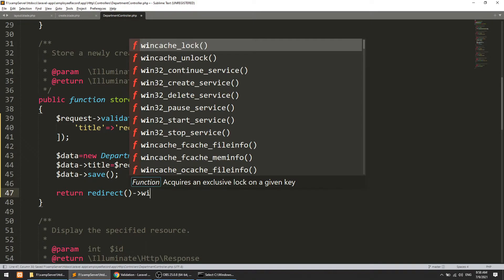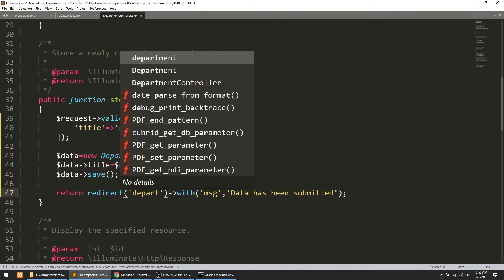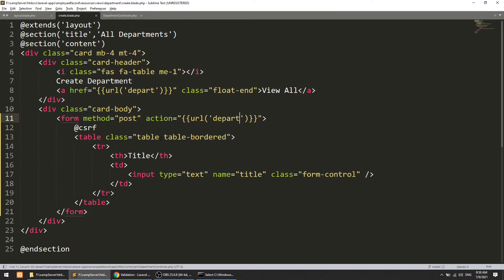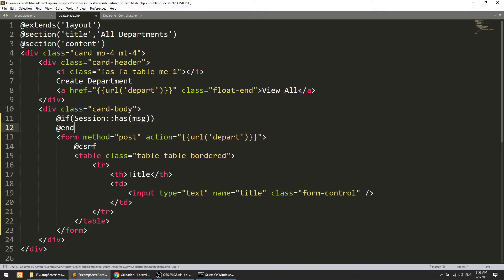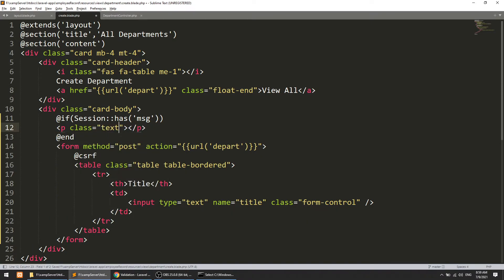After saving the data we will return a redirect with a flash message. The message will be 'data has been submitted'. We will return to the depart create page. In the view we need to check if the session has the message key, and if it does, we will print the message as a success green text using text-success.